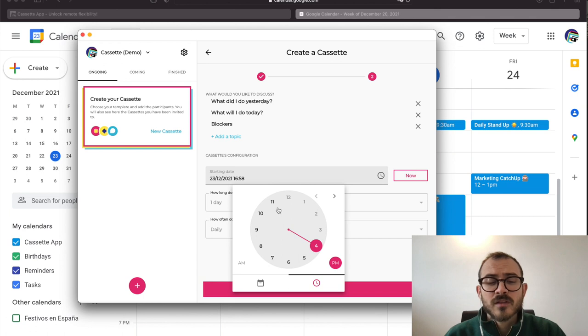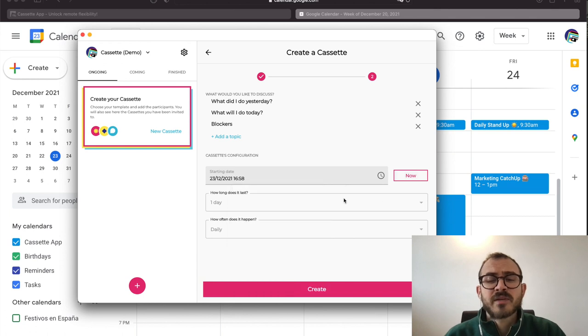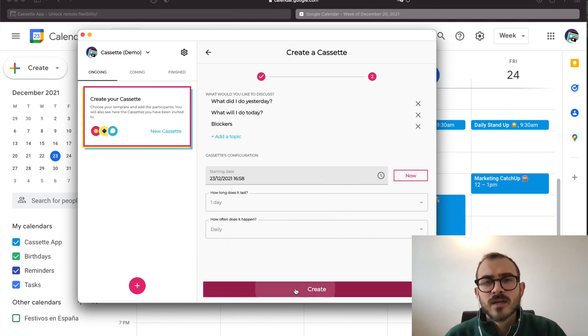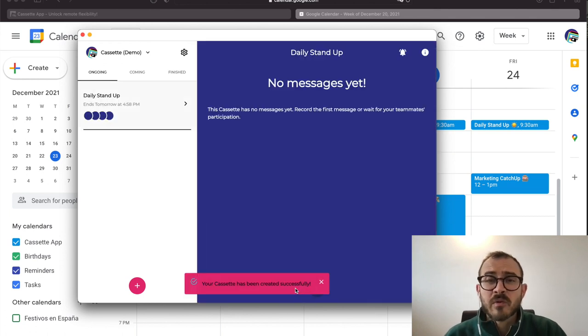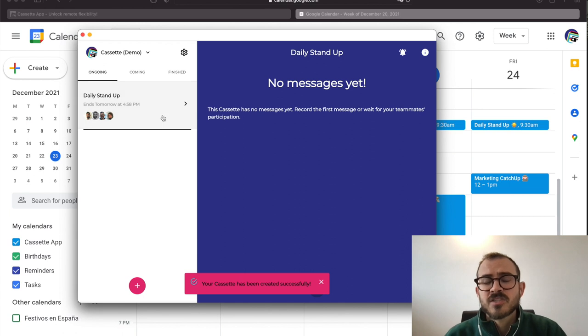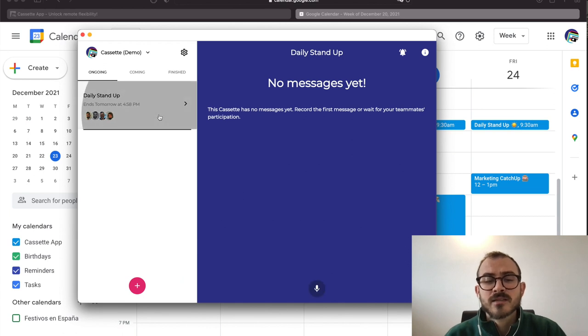The remaining fields are already preset. It will last for one day and it will be repeated on a daily basis. Just click on Create and your cassette is ready.